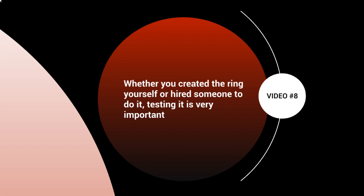So whether you created the ring yourself or you hired somebody to do it, testing is very important. In fact, we outsource most of our rings, but yet we still have to go back and test it out.